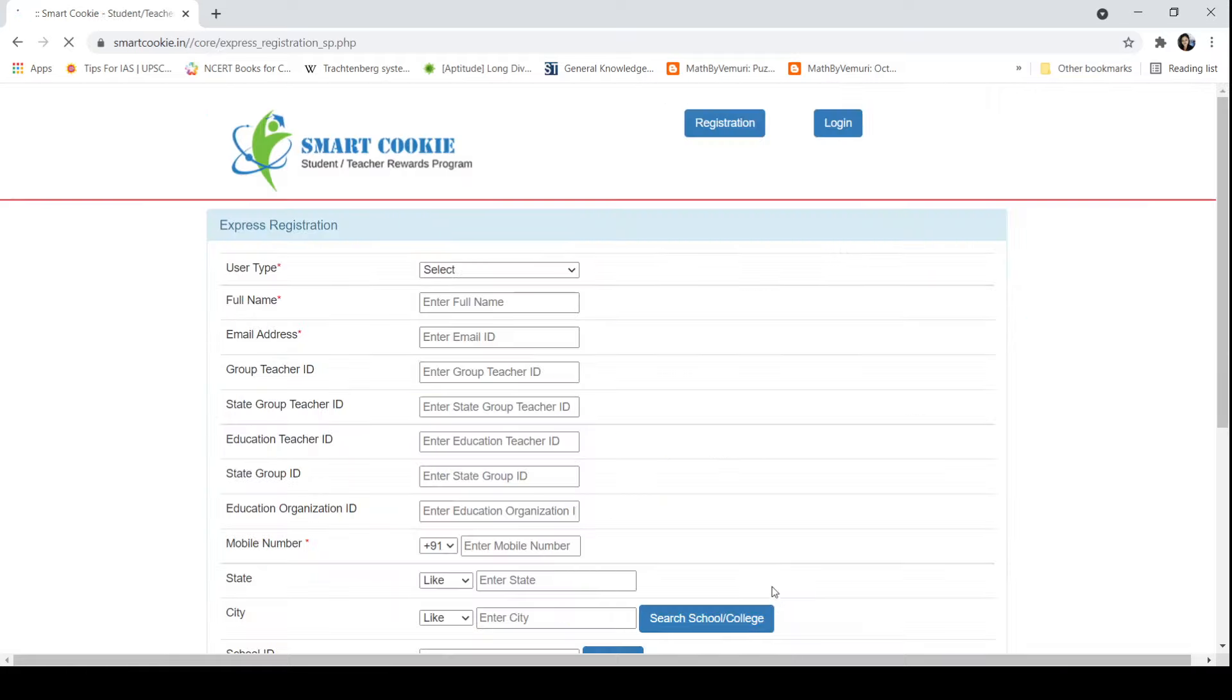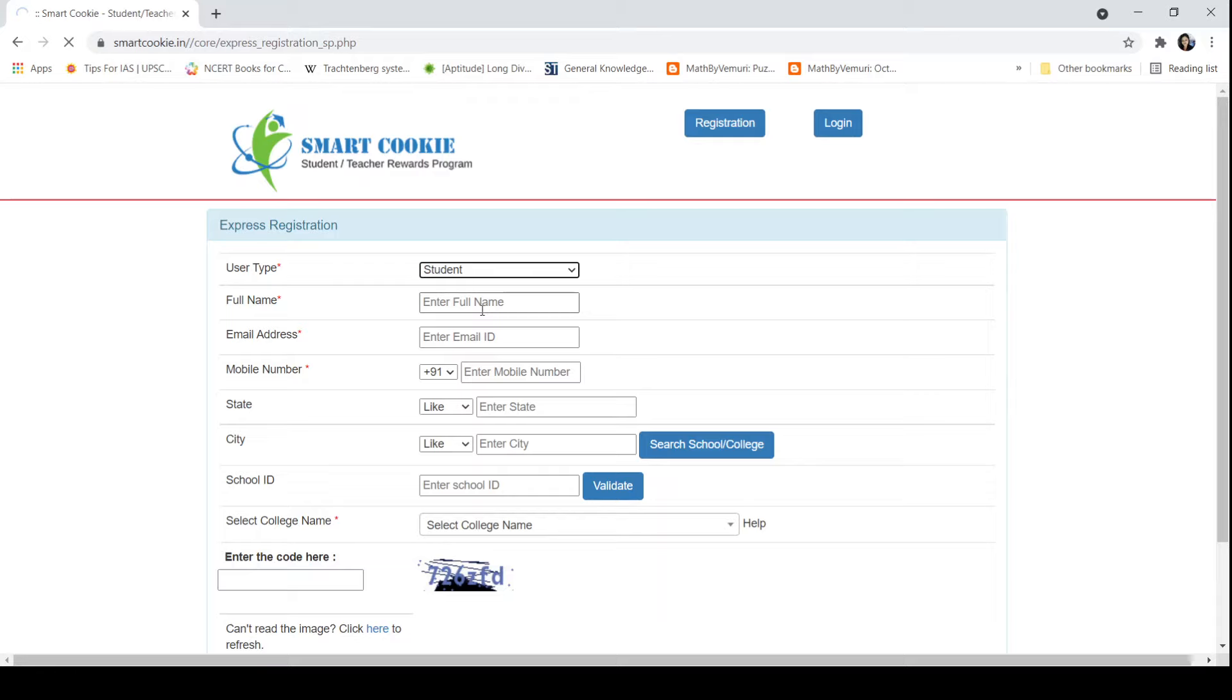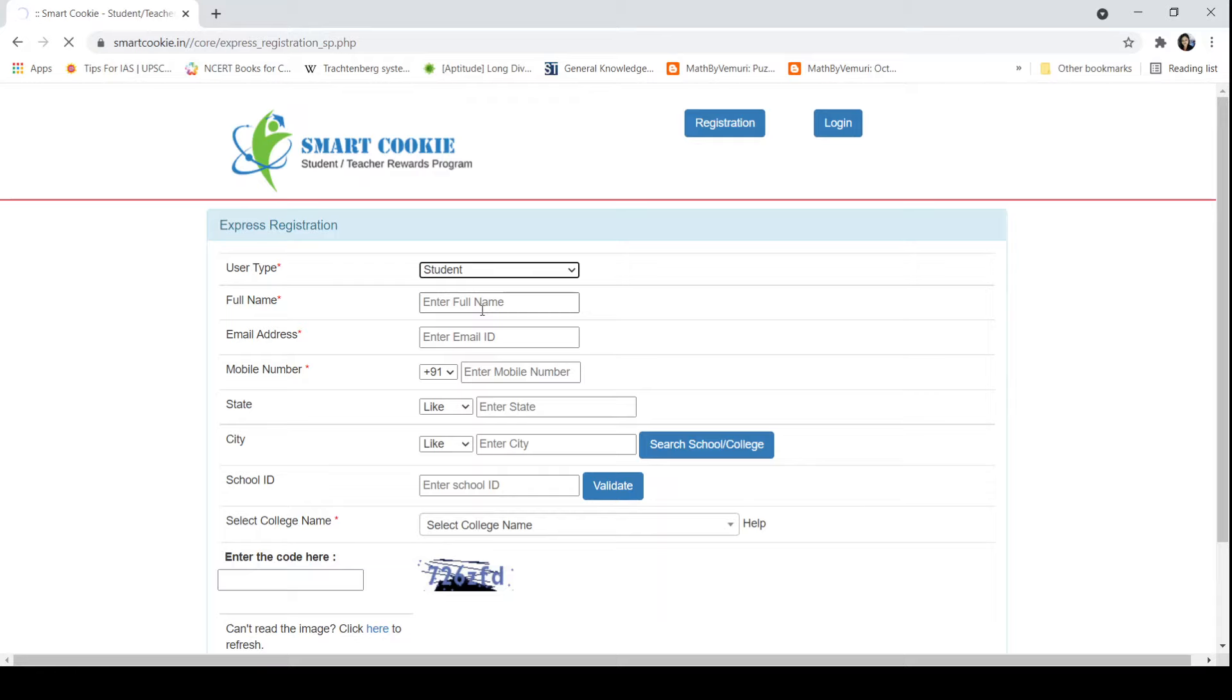As soon as we click on Register as a New Student, we will see this type of form. In this form, there is user type. We will select Student. As soon as we select the student user type, it will redirect to another window like this.